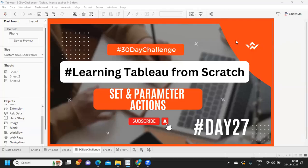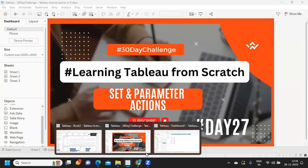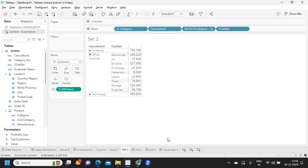Hello everyone, welcome to day 27 of the 30-day challenge of learning Tableau from scratch. In today's video we are going to talk about set actions and parameter actions.